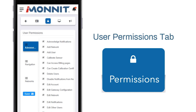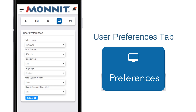User Permissions gives the admin the option of blocking users from having full access to the site. Options include Acknowledge Notifications, Edit Gateway Configuration, Password Unlock, and more. User Preferences allows the user to customize a variety of personal settings including time format, date display, and primary language.